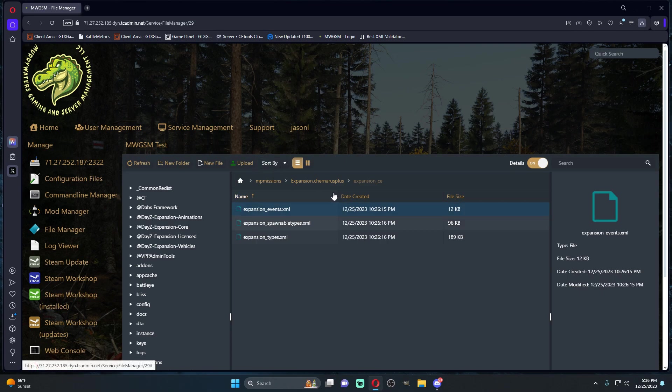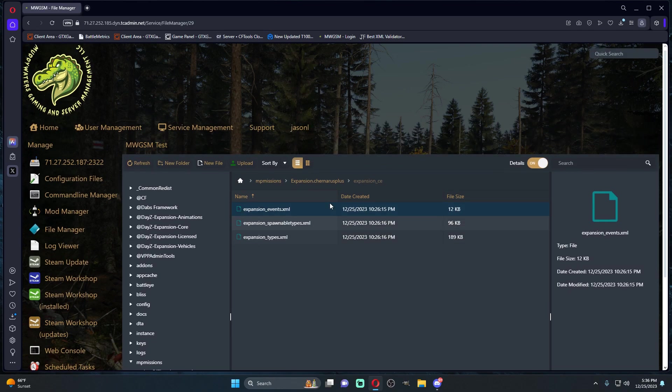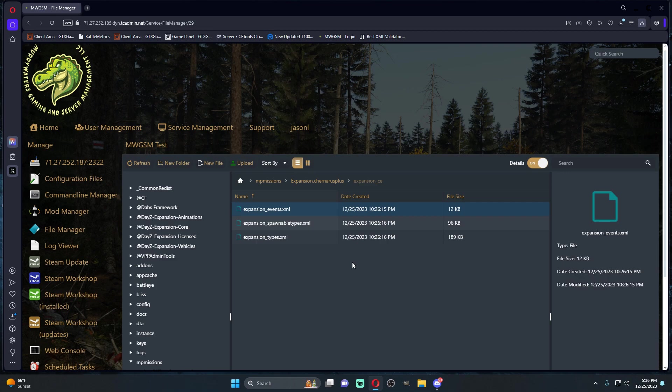That's that guys. It seems like a lot, but it's actually really simple to install Expansion mod onto your servers, especially using Muddy Waters game service management. It just makes it so easy. Hopefully that helped you guys. If it did, be sure to drop a like, subscribe if you'd like.